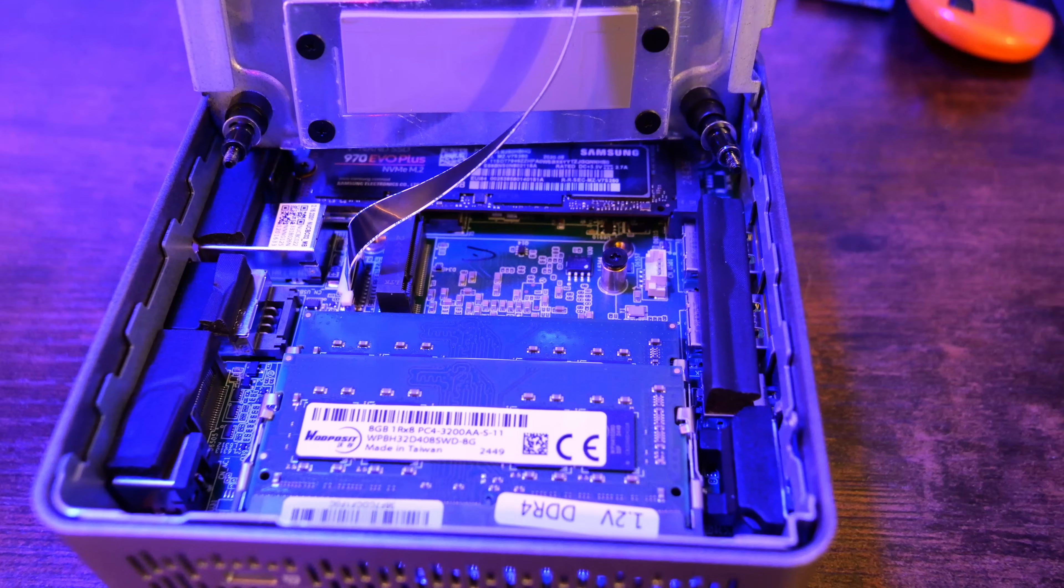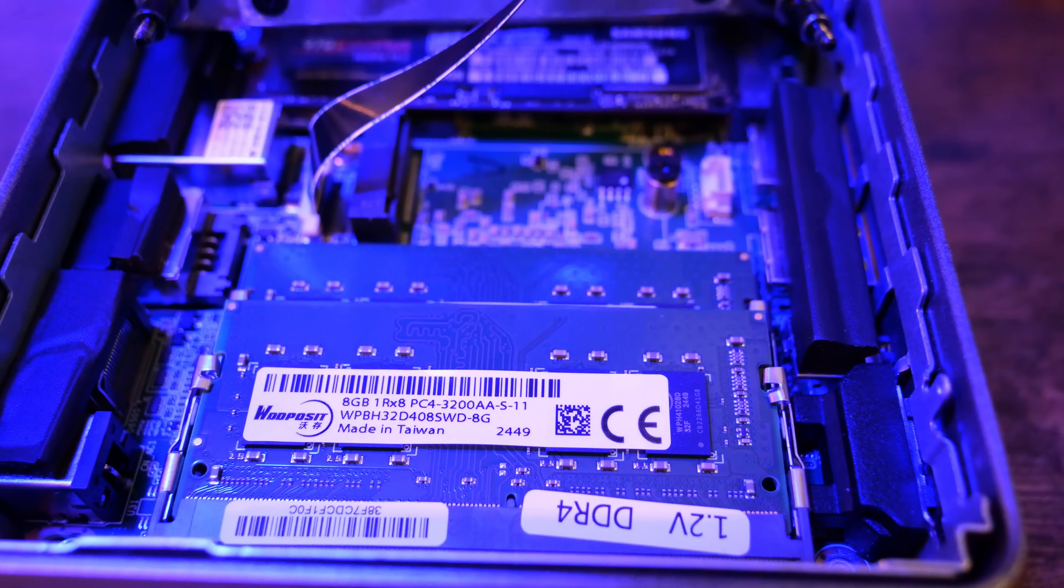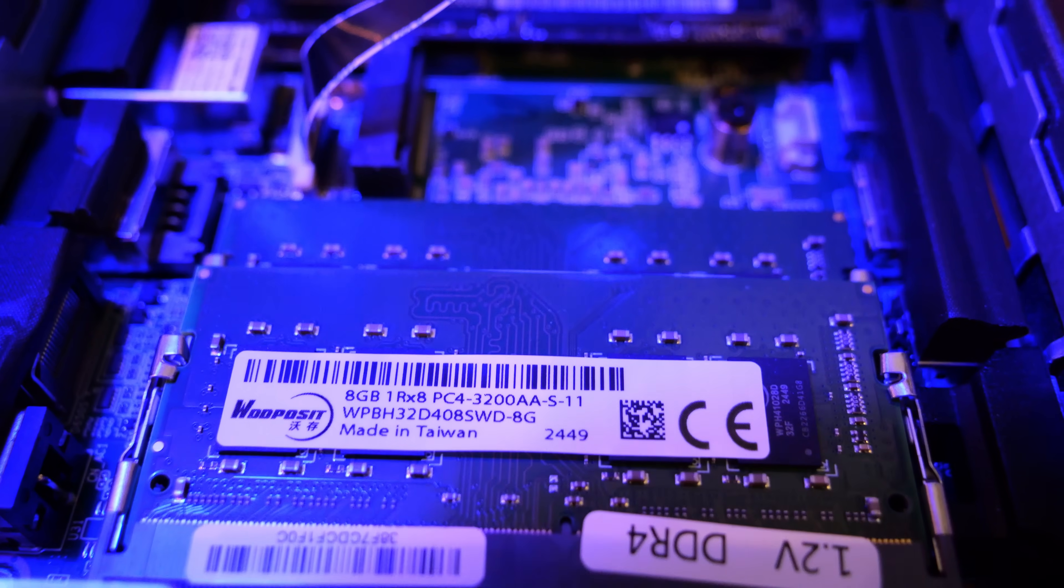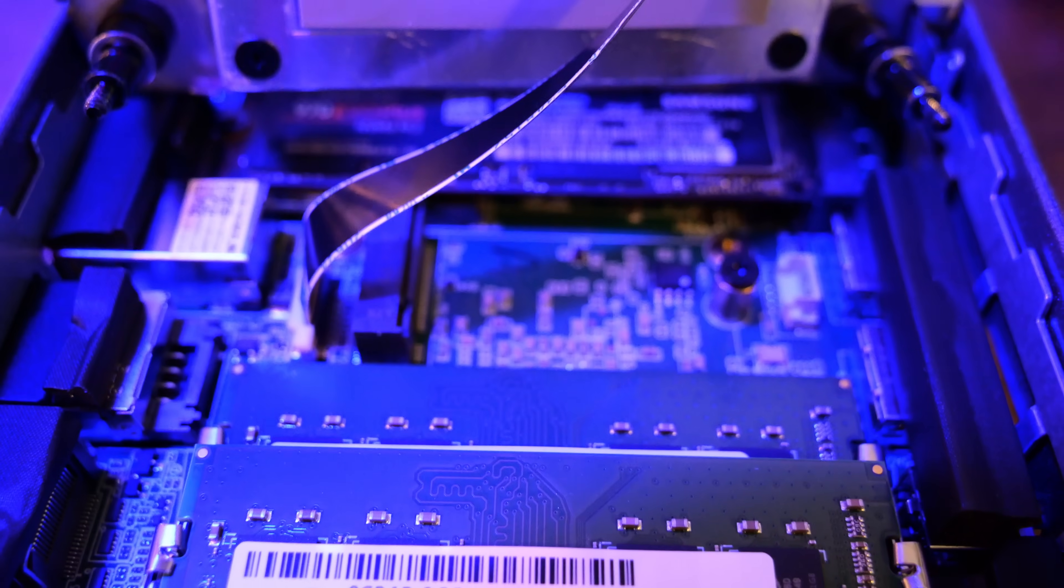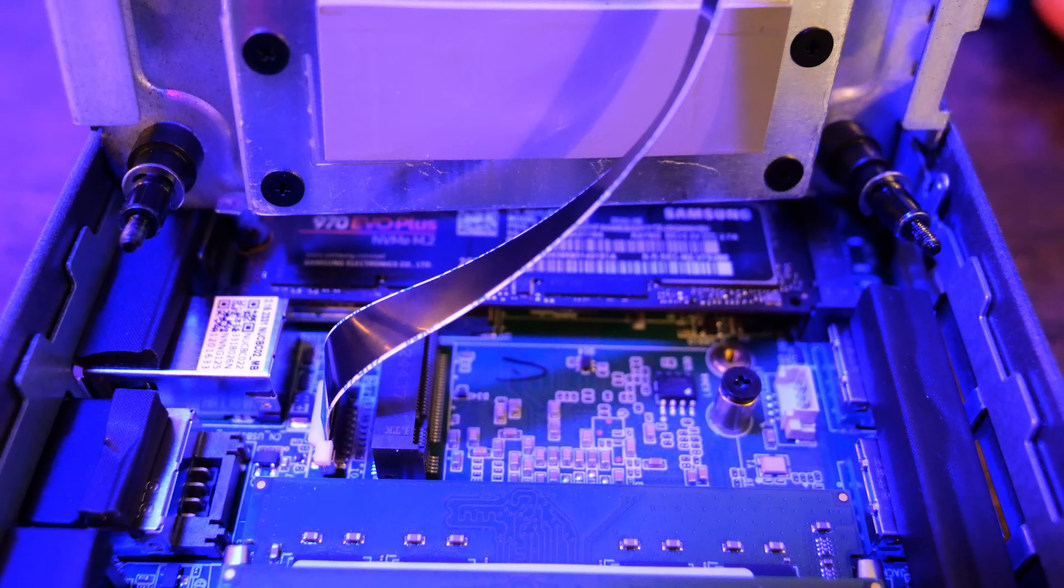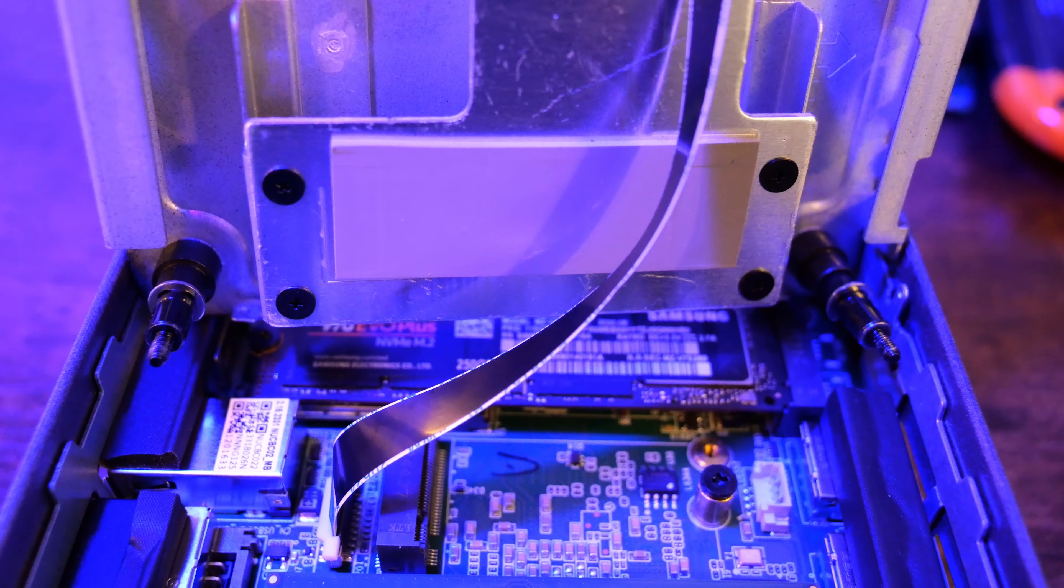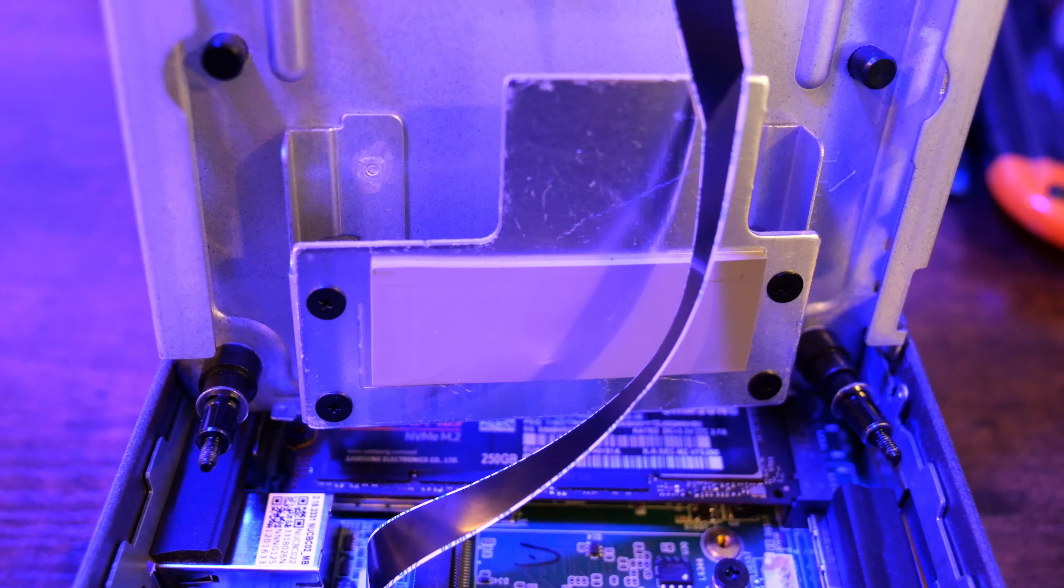Now, as a pro tip, I would say install Proxmox on your SATA SSD, and then reserve all of the NVMe storage for the virtual machine workloads, LXC container workloads that you may run on this mini-PC.